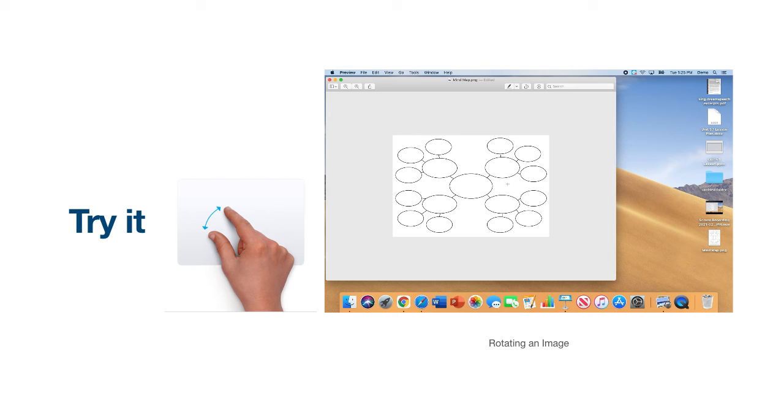Please pause the video now to try this on your own. It is important to note that this will work best when working with image files. When you are ready to move on, please press play to continue.